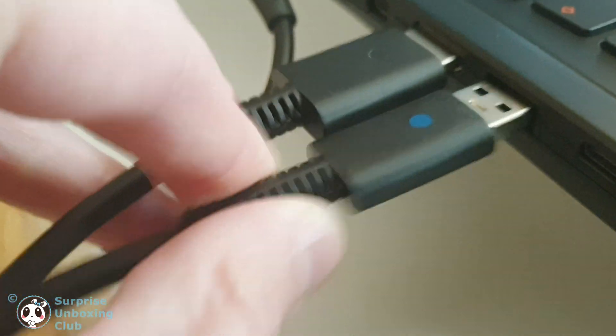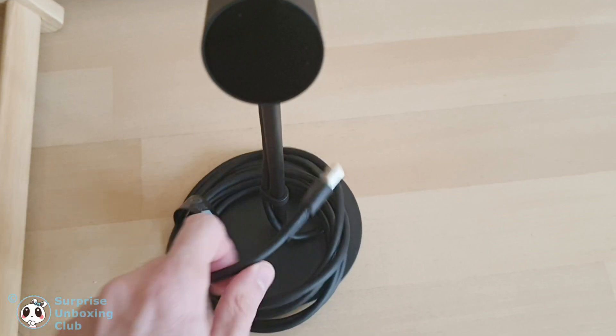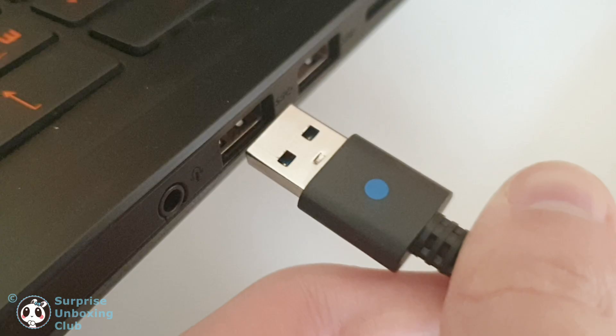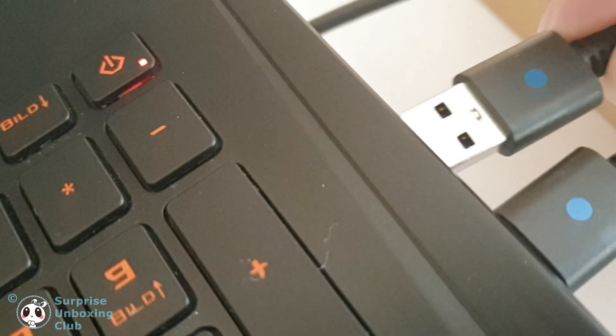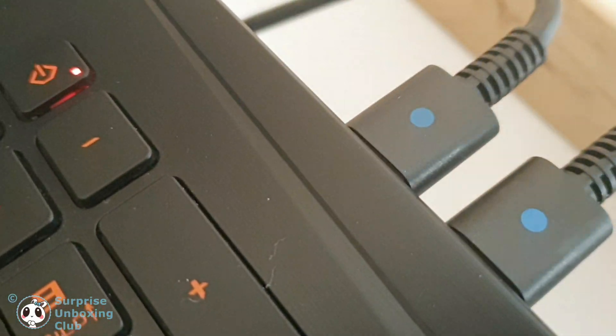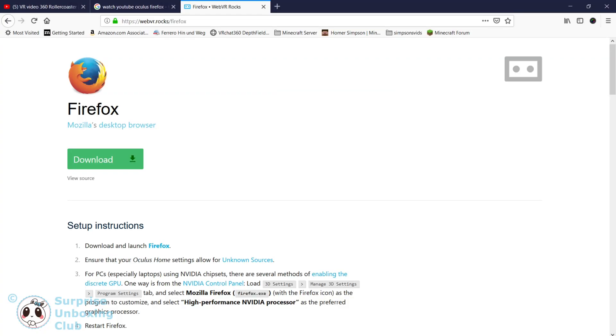These instructions will work for other VR headsets like the Oculus Go too. Now open your Firefox browser.